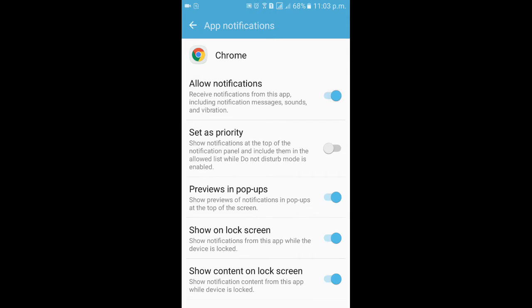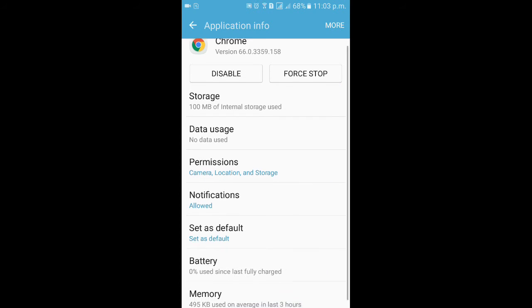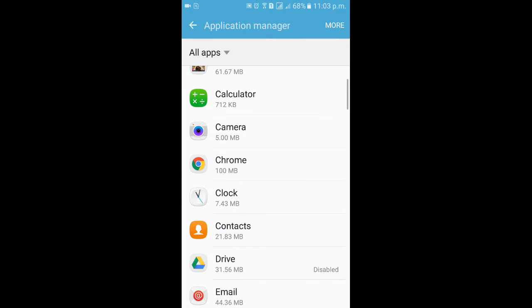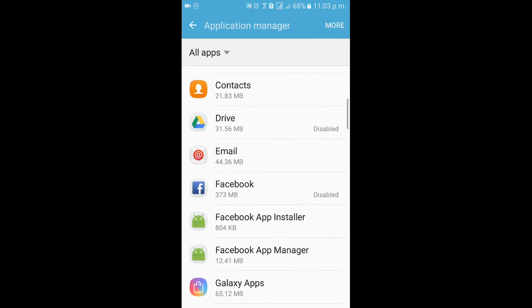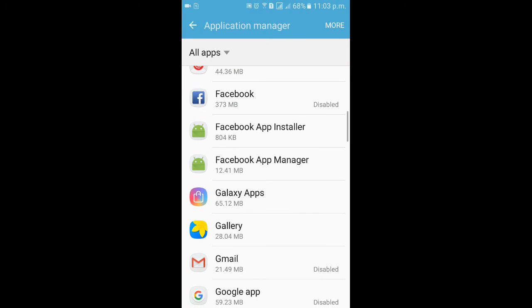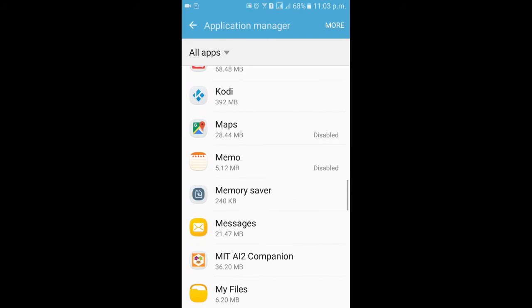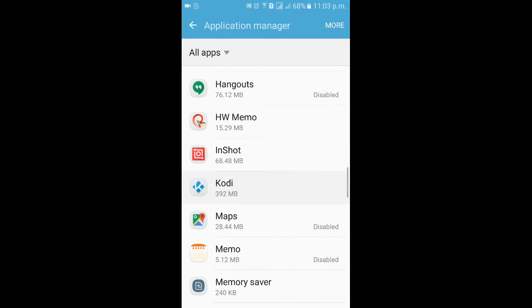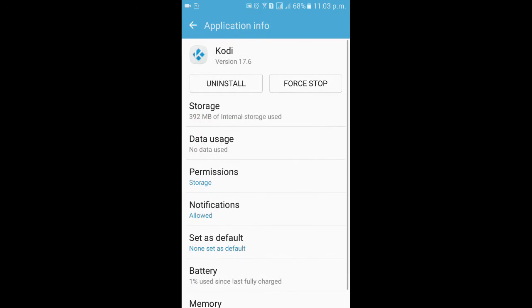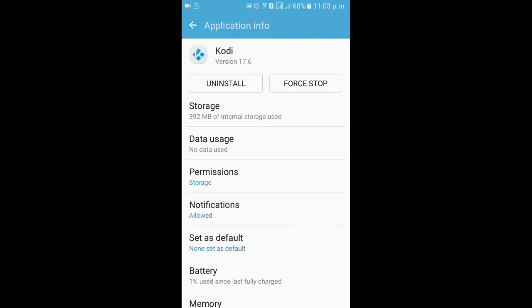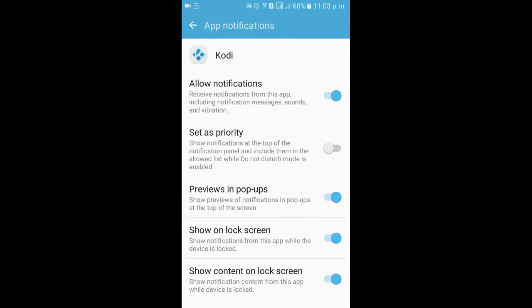This will disable all the notifications from Chrome. Some of the applications that you have installed, let's say I've installed Kodi. If you like to uninstall, click on Uninstall and then click on OK to uninstall.